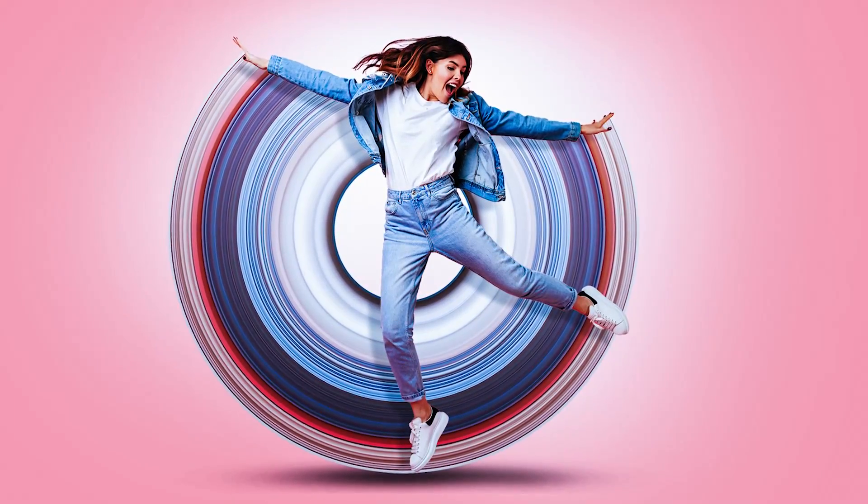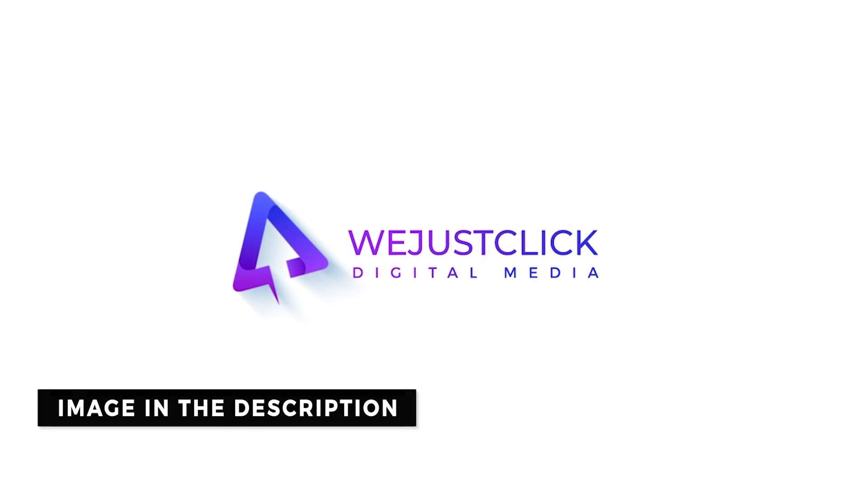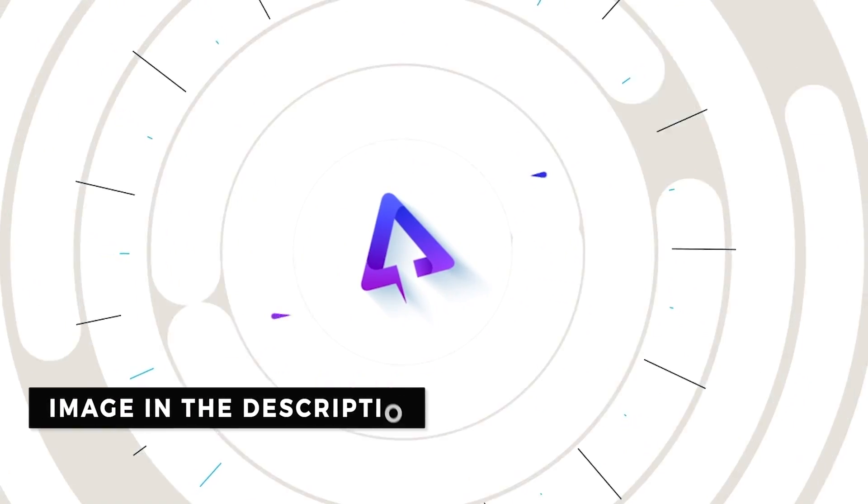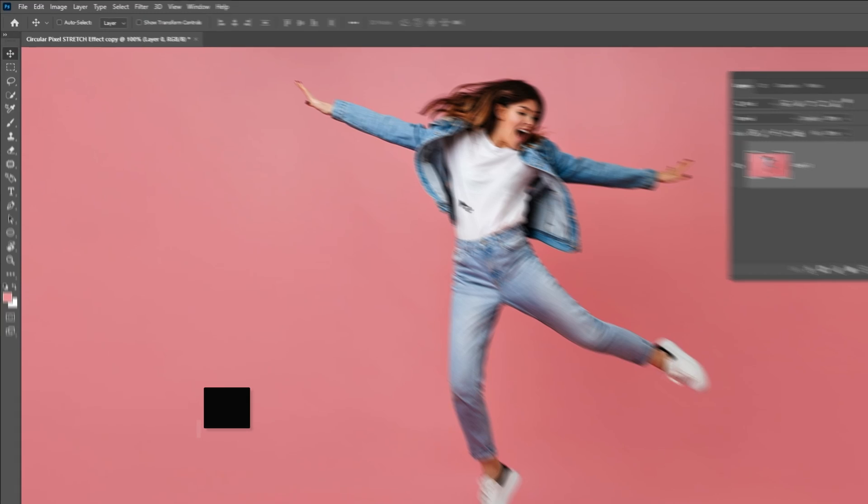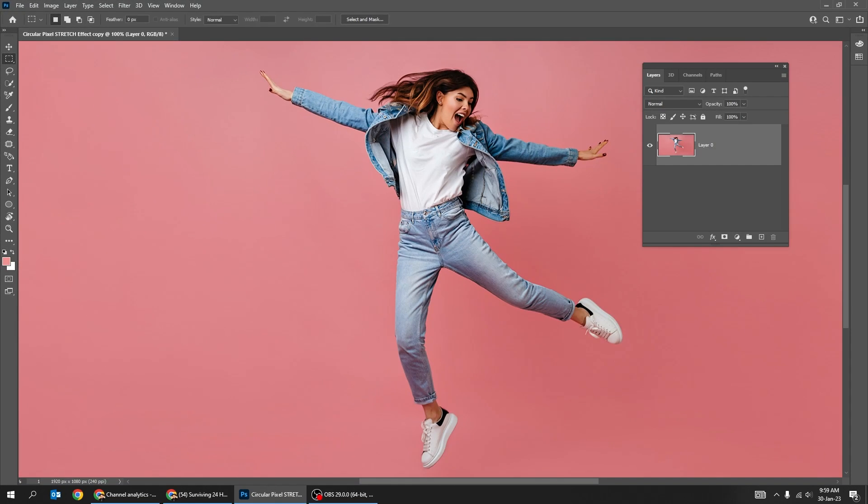Let me show you how to create this circular stretch effect in Photoshop. Choose the Rectangular Marquee Tool. Create a very thin, vertical rectangle over a section.